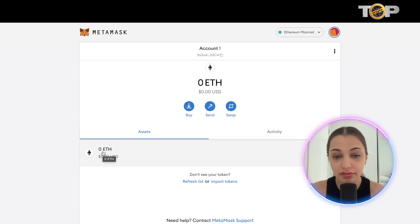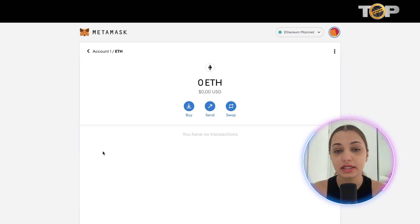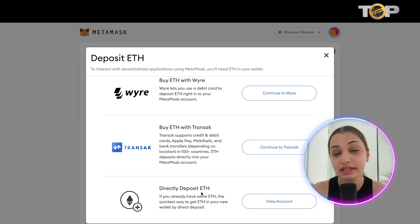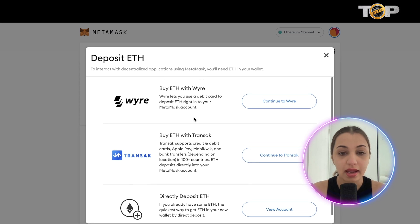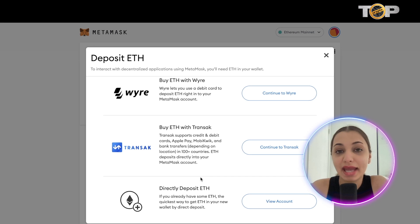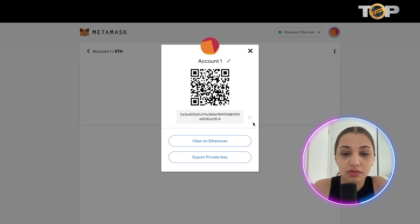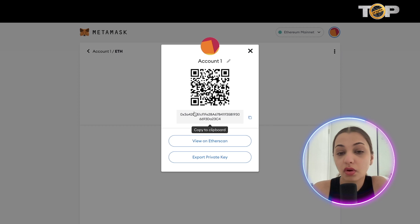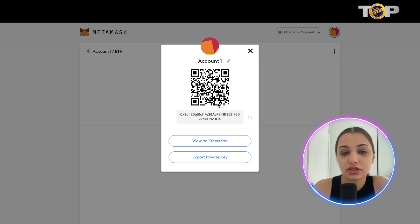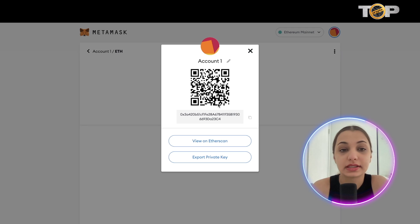If you want to send or transfer Ethereum from this wallet to another, click 'Buy' or 'Send.' To buy Ethereum you have multiple options: you can buy through wire transfer, through Transak, or directly deposit Ethereum — which is one of the easiest ways to transfer Ethereum into MetaMask. If you go with Transak, click 'Continue to Transak' and follow the prompts. If you have Ethereum on Binance or any other platform, click 'View Account' and transfer the Ethereum by scanning the QR code or copying the clipboard wallet address and pasting it when transferring funds from Binance into MetaMask.